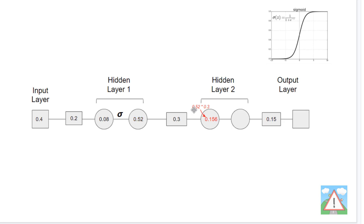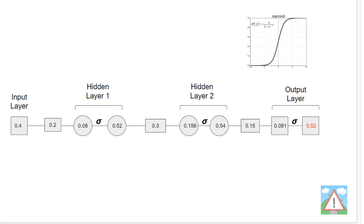In reality, using the sigmoid we get an output value of 0.52, not 0.08. Then we take this value and multiply by 0.3 to get a value into our second hidden layer, and apply the activation function again to get 0.54. Finally, with the output layer, we do 0.54 multiplied by 0.15, and apply the same activation function at the output layer to get our final value from the path throughout the network.